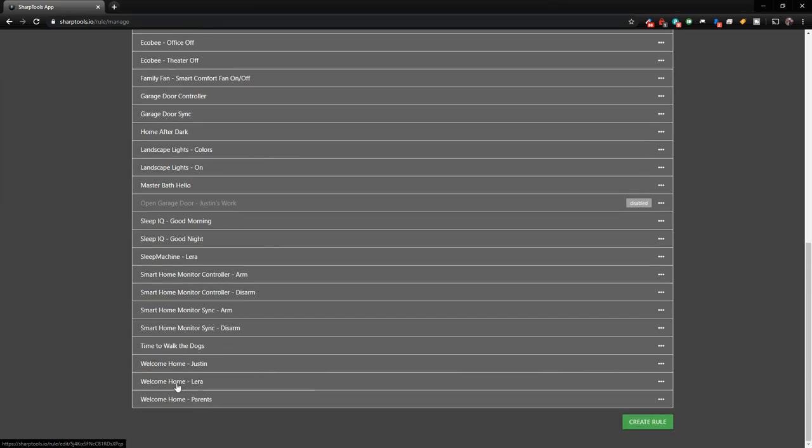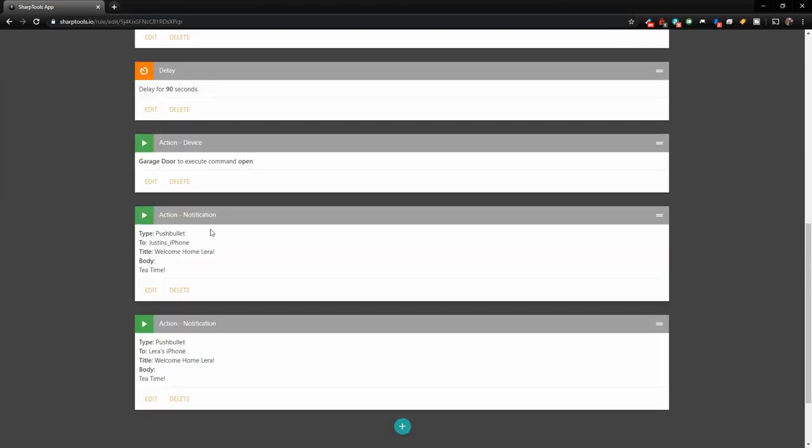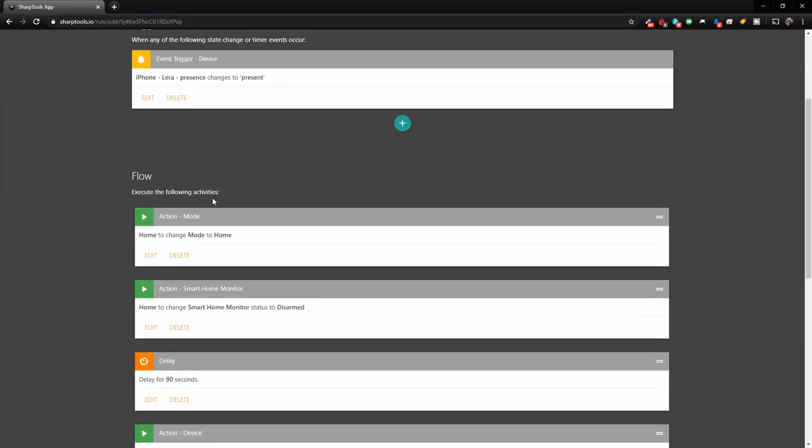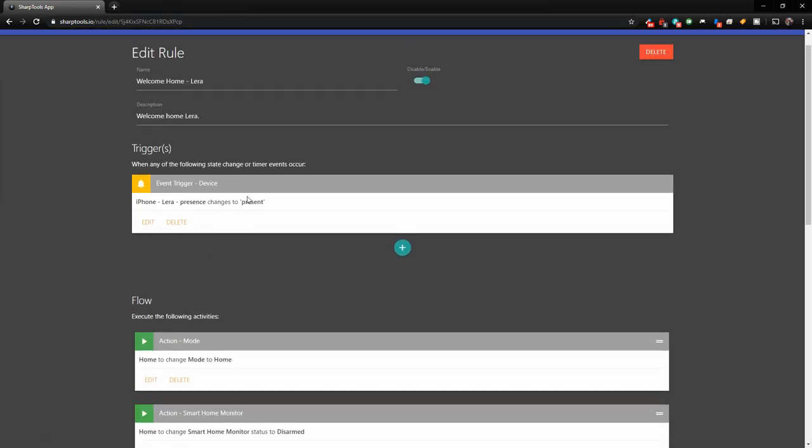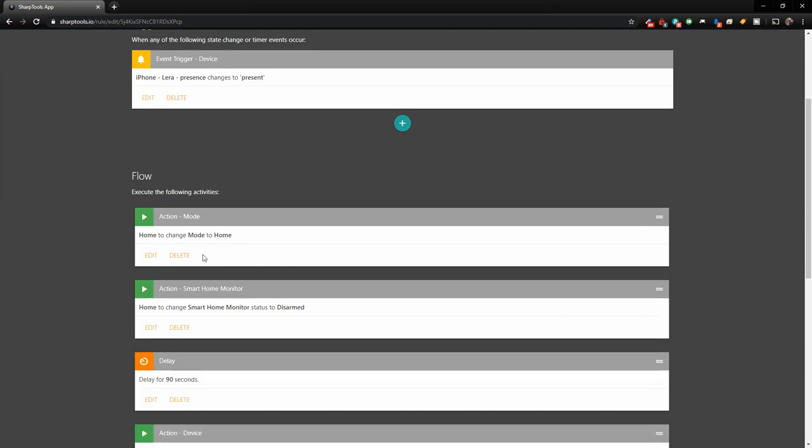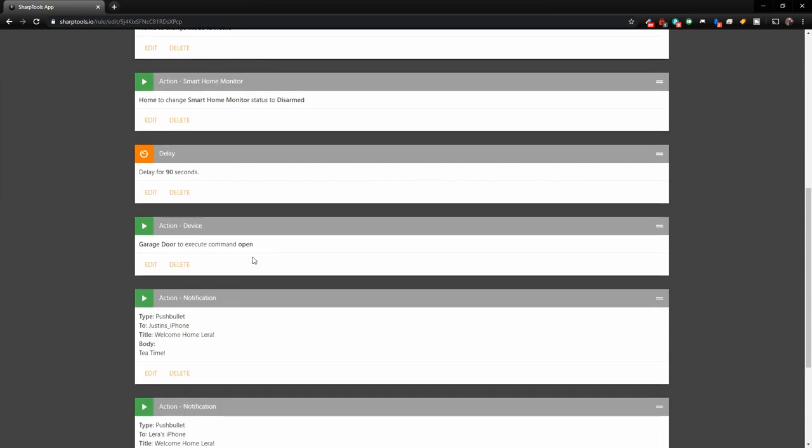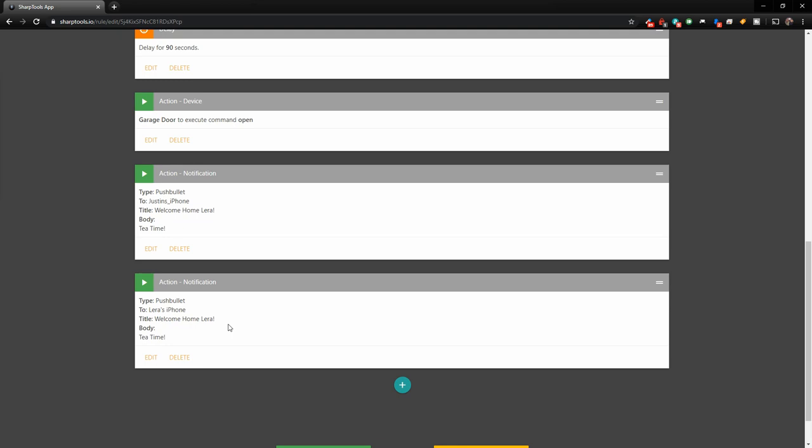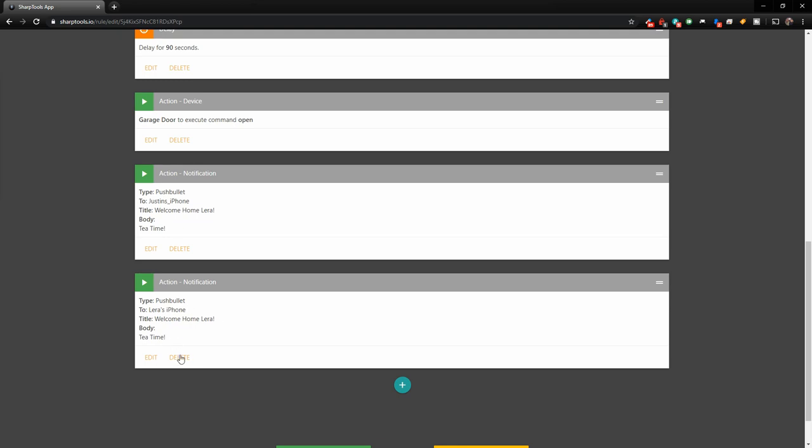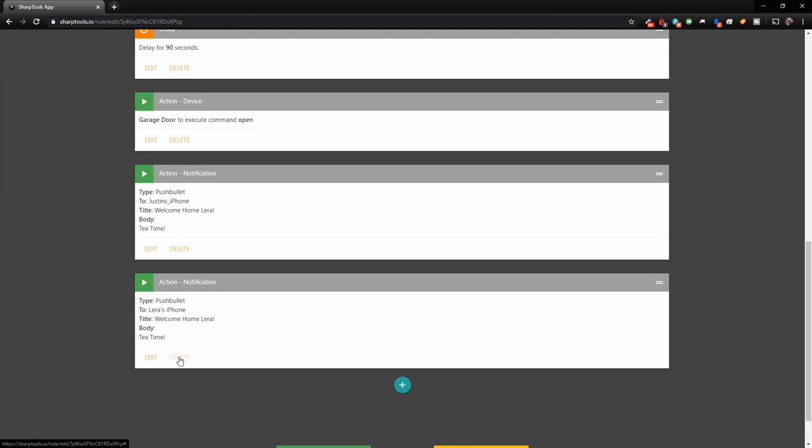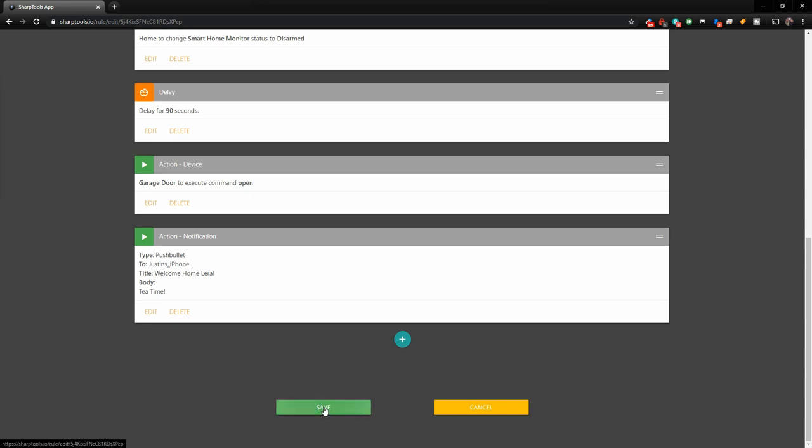And then we have the same thing set up for Lyra. So basically hers is the same, just when her phone changes to present, change the mode to home, disarm the alarm, 90 second delay, execute the open command. And we'll go ahead and delete her push notification as well. So delete that. And I will get notified when she gets home. So we're going to save that.